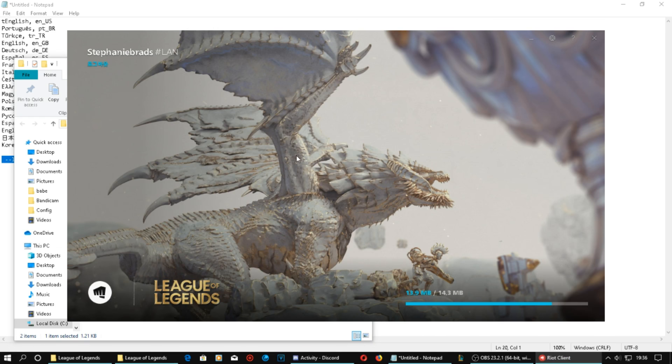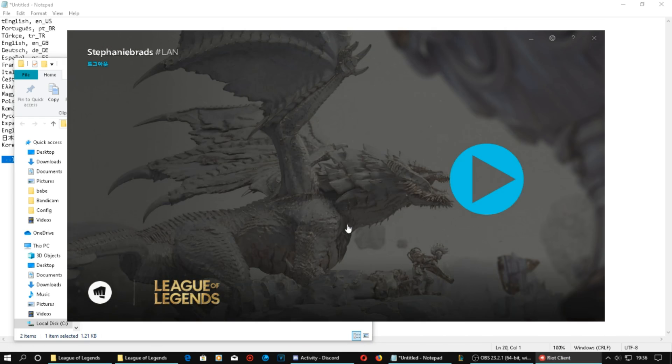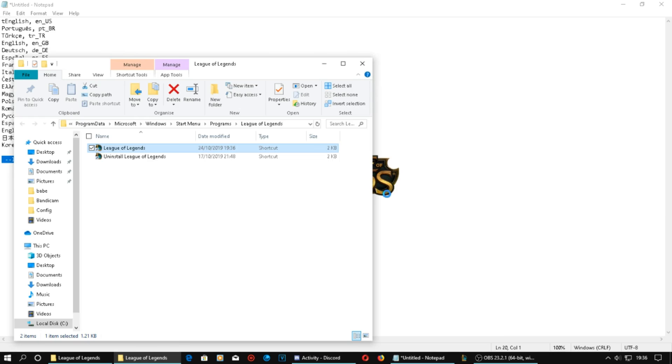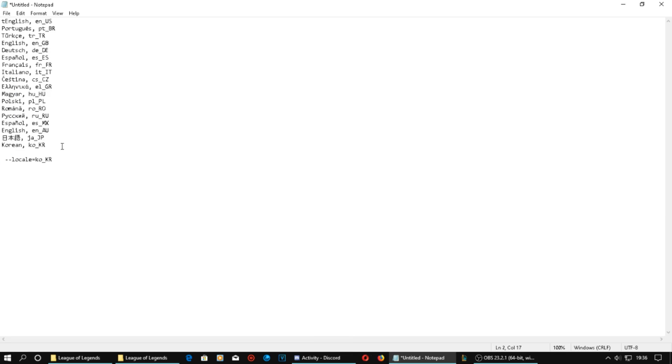So right now it's in Korean. And I press play, it will adopt Korean.